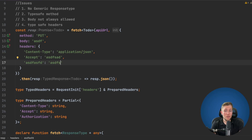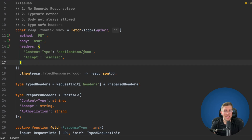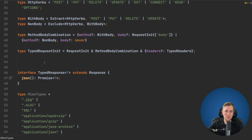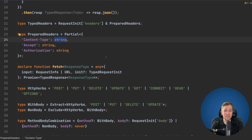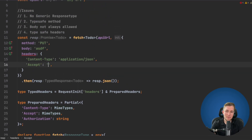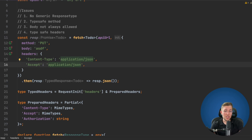For the header values, I don't like that any string is allowed. So let's add MIME types. I've created a file — linked in the description — with a union type of commonly used MIME types. In PreparedHeaders, we change content-type and accept from string to MimeTypes. Now 'application/json' has auto-completion and invalid MIME types will cause an error. You can extend the MIME types list to include charsets and more as needed.